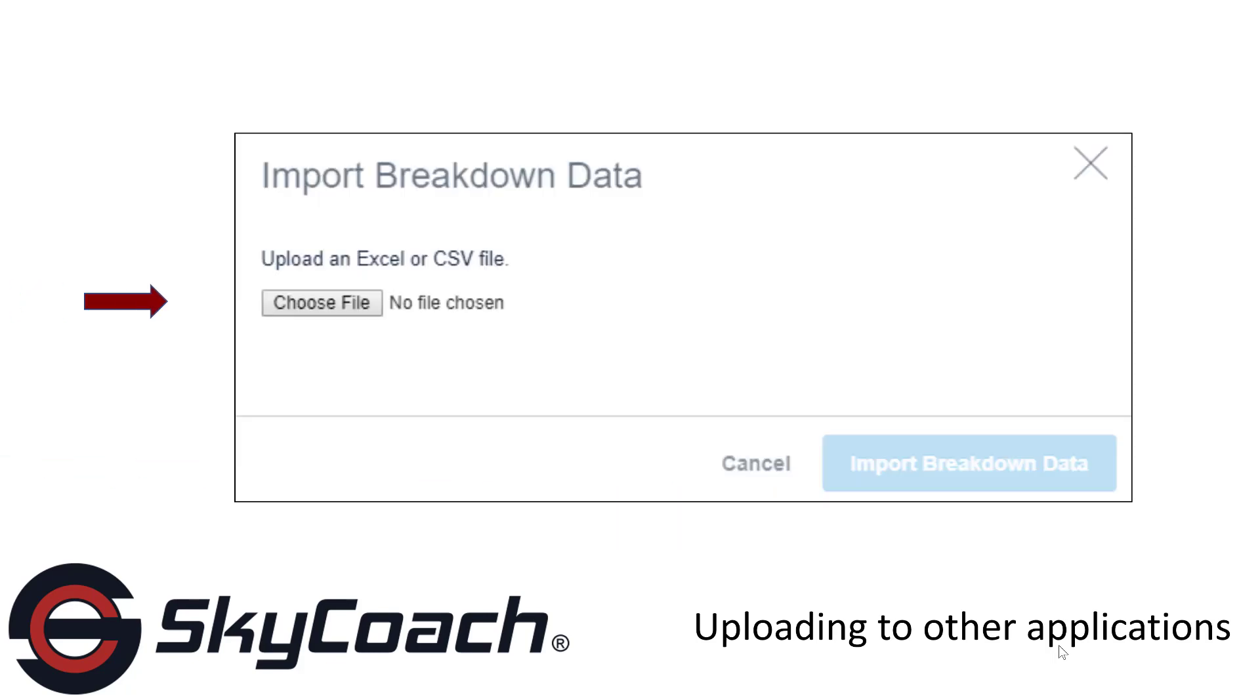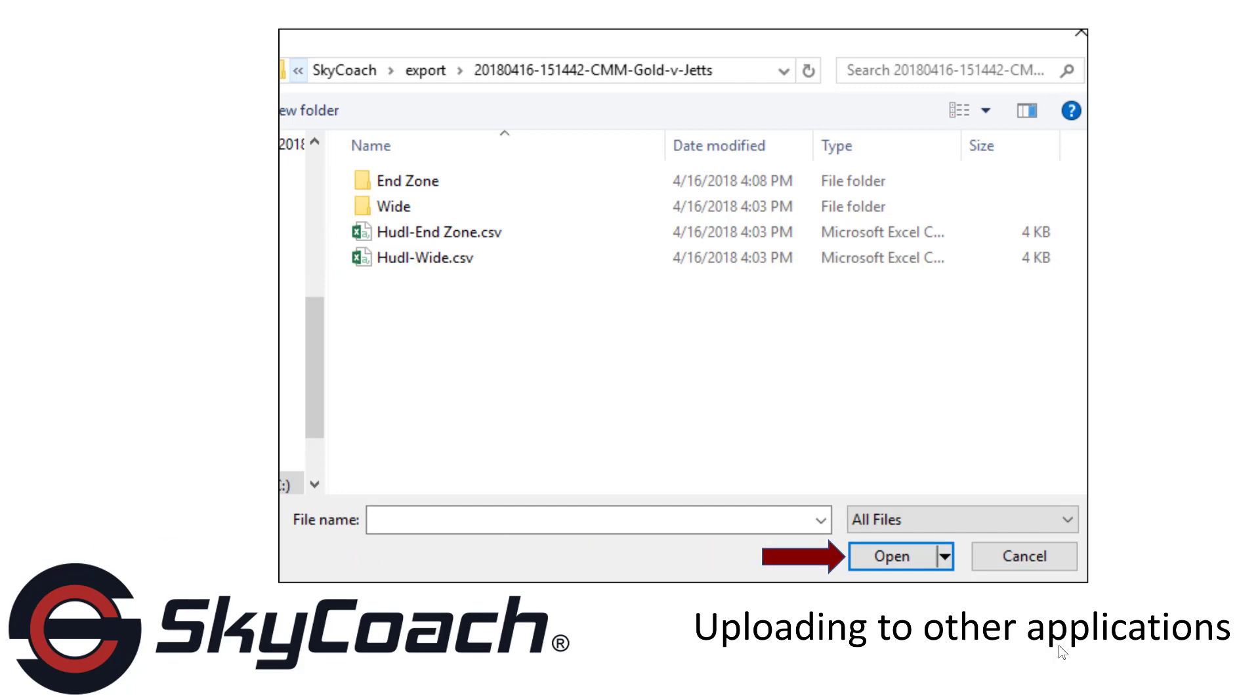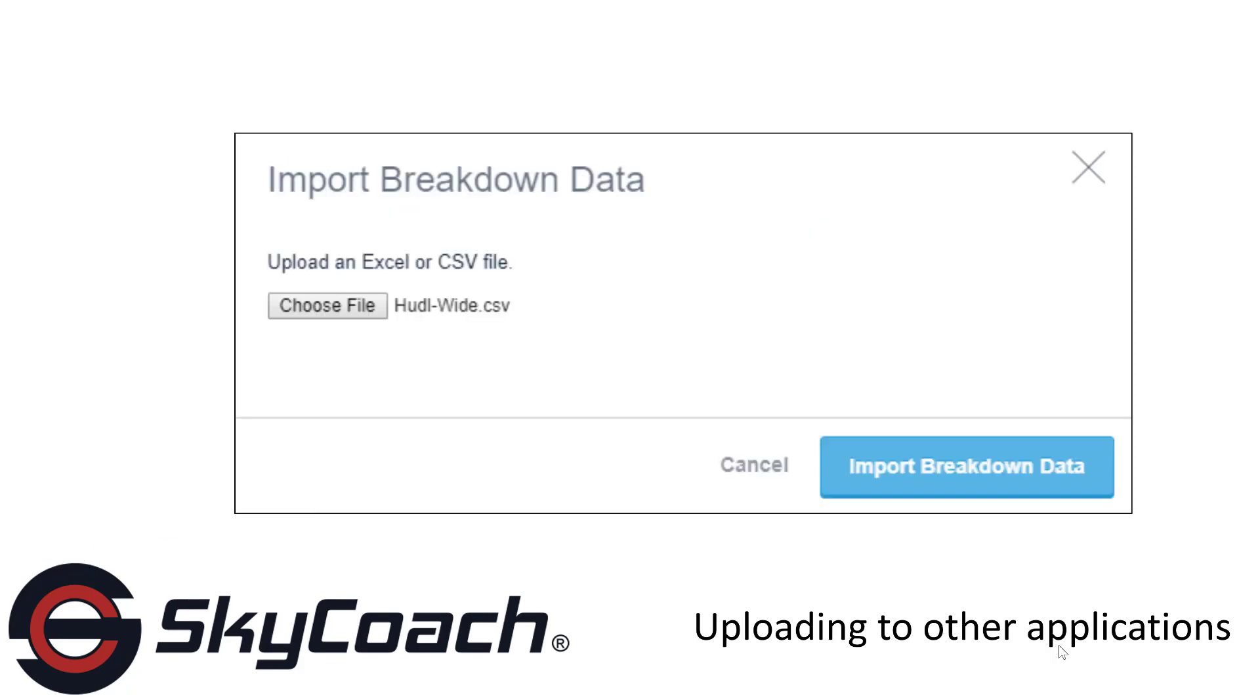Now select the Choose File button. The file explorer will open up. Select the CSV file associated with the angle you are using and click the Open button. Now click the Import Breakdown Data button.